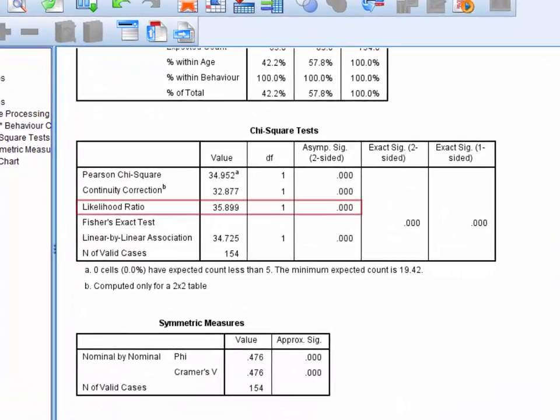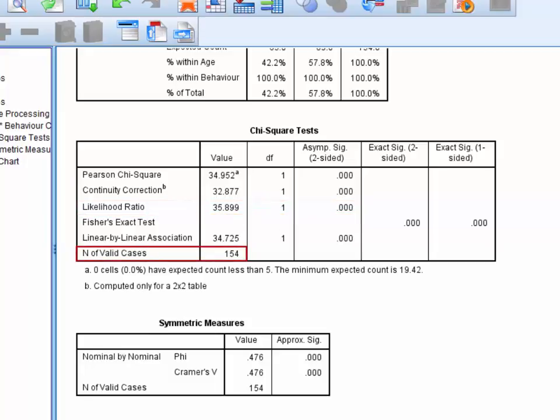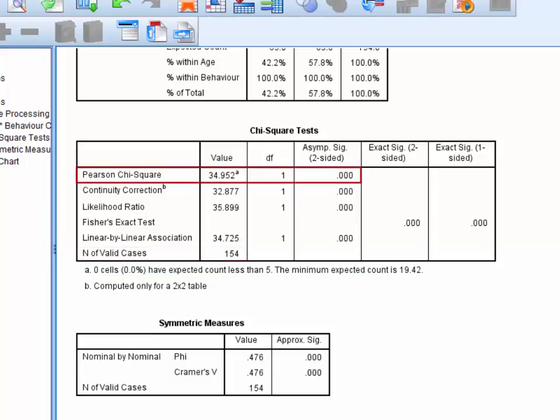If you have a very small sample and expected frequencies below 5, it's recommended that you interpret and report the likelihood ratio. Here we have 154 cases and no cells with expected frequencies below 5, and thus the Pearson chi-square test can be interpreted and reported.